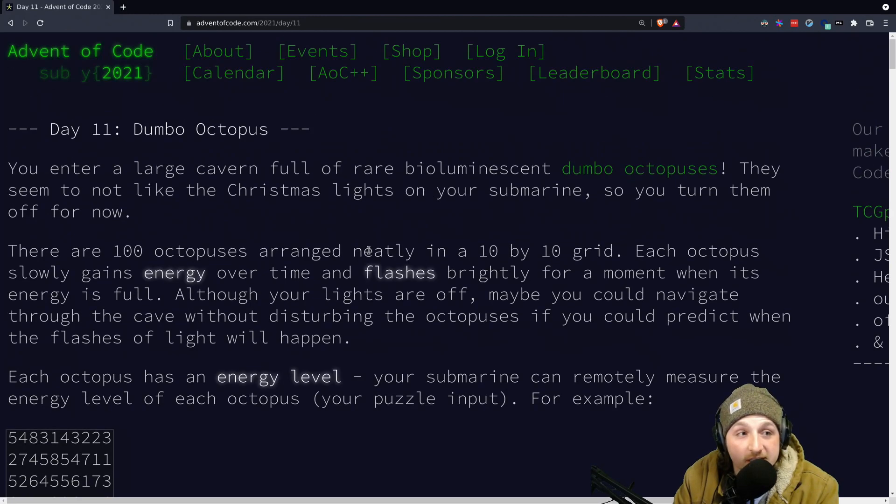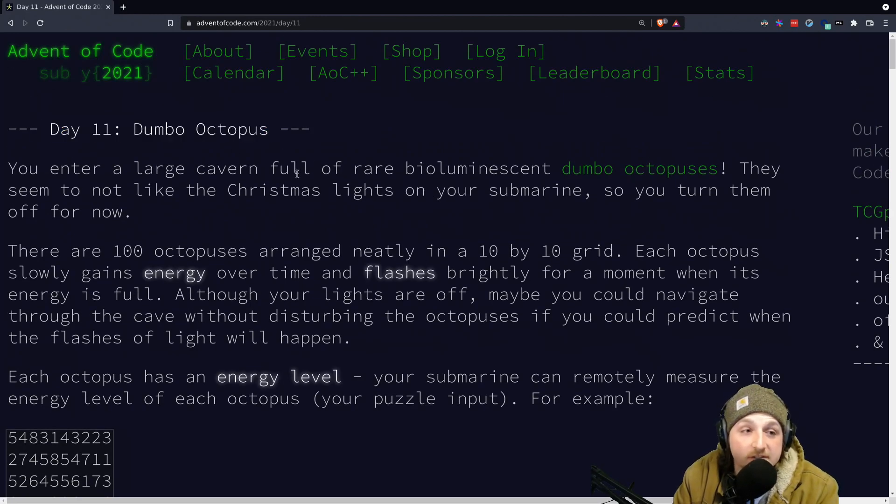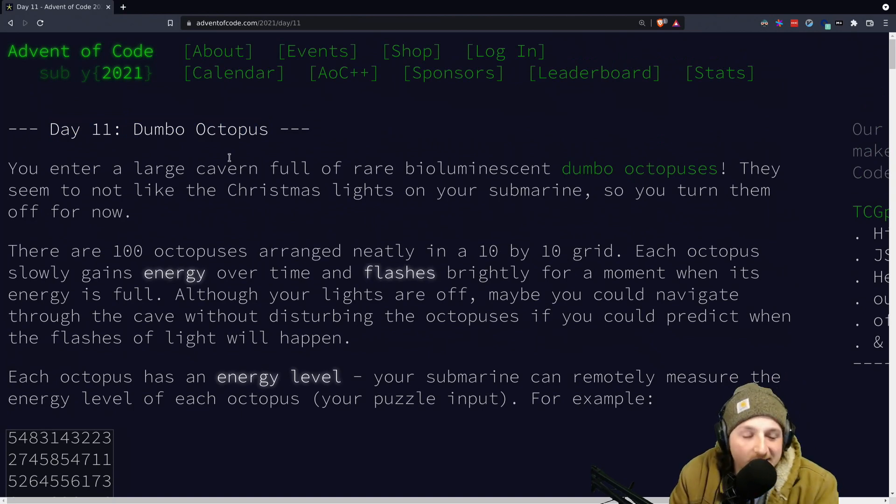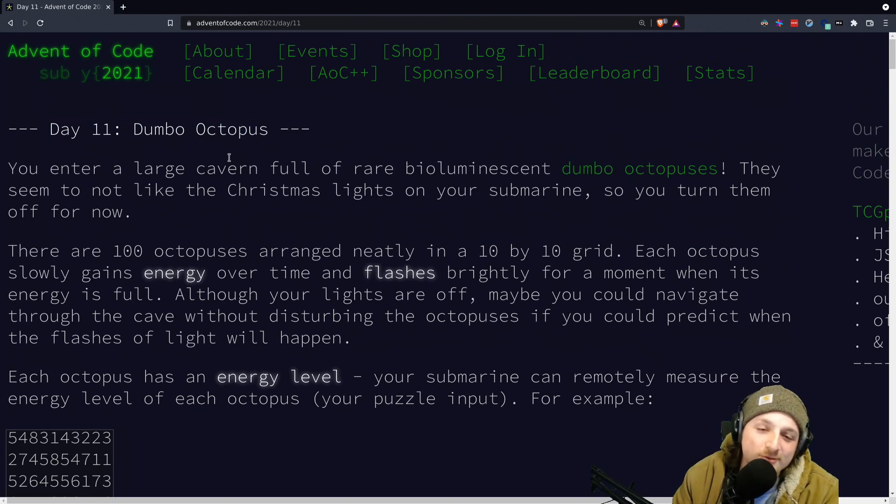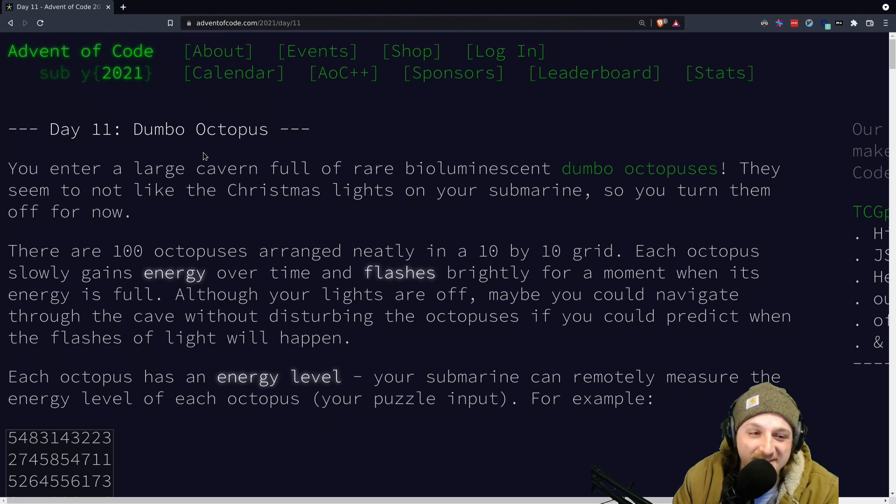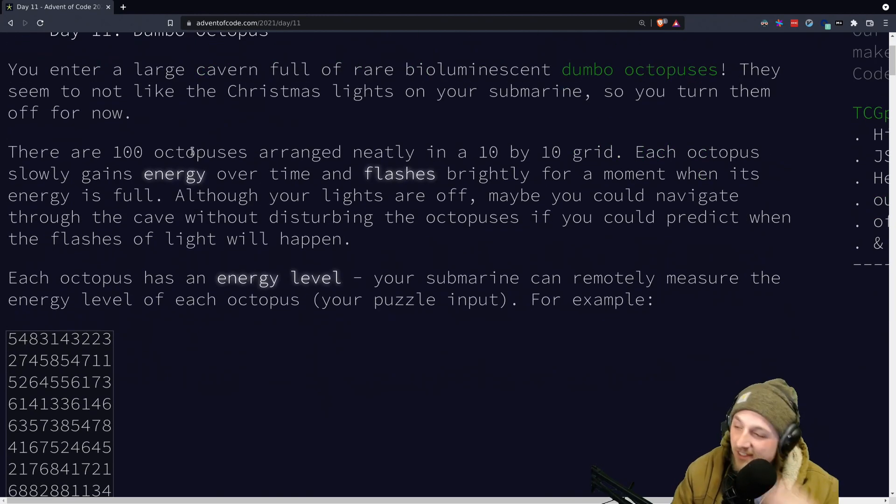Alright, what's up everybody? It is day 11 of Advent of Code 2021 in Rust, of course. What else would we be writing in? That's the only thing that's cool to write. So, here's this problem situation.